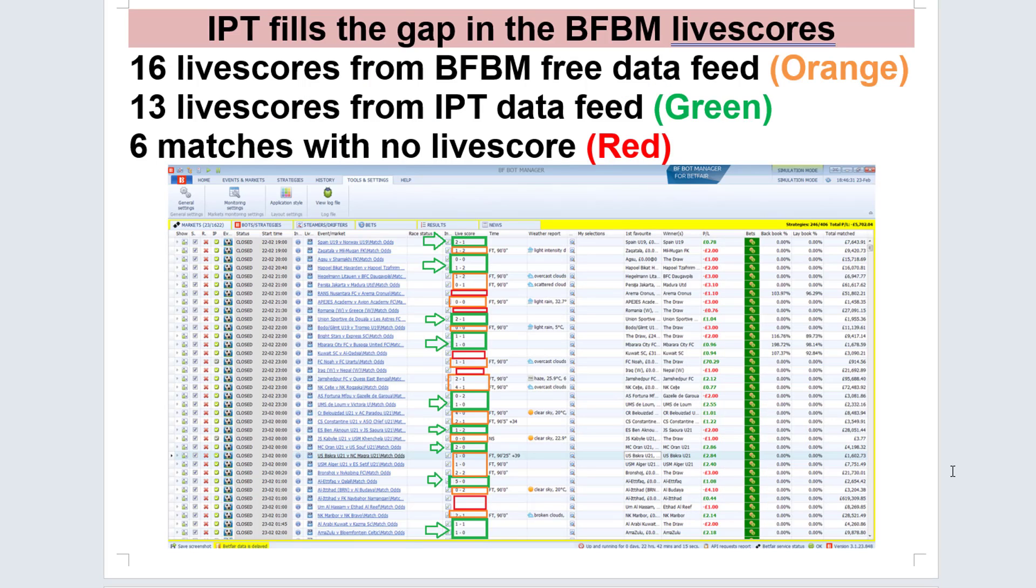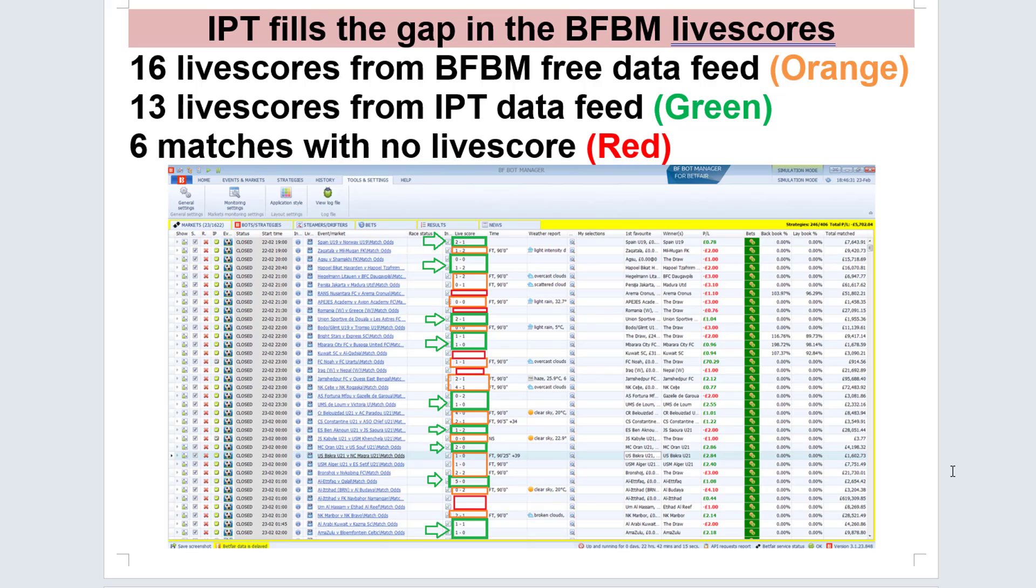Here is a screenshot from my BFBot Manager. Now I have the in-play trading data feed. You can see the orange boxes - those are the 16 matches that I get live score data free with the data feed that comes with the BFBot Manager. But there's still a lot of gaps in the live score data. Now with the in-play data feed, it filled in the gaps for another 13 matches, highlighted in green. Even then, there were still six matches where there's no live score, shown in red.